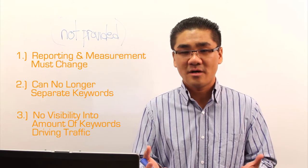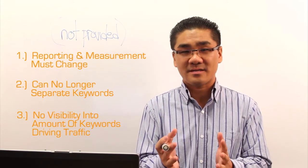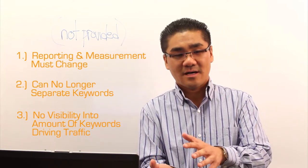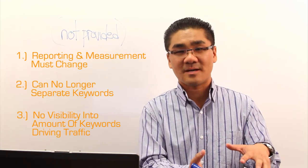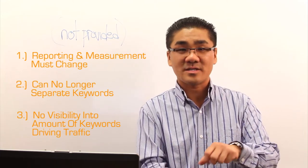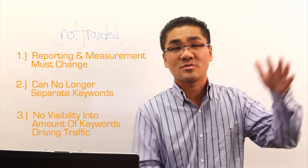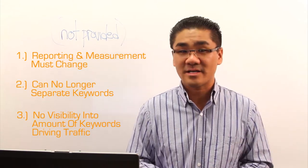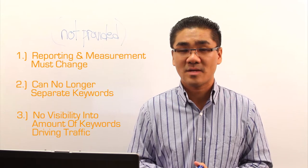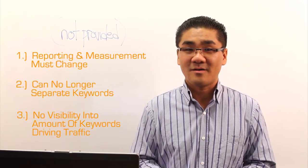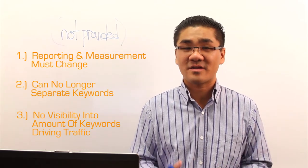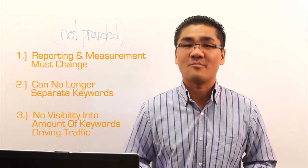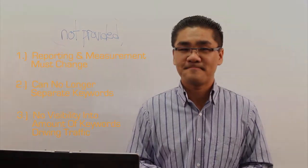So whereas before, you might have had 100,000 keywords that drive 100,000 visits to your website. And then an update hits and you see 200,000 keywords and 200,000 visits. That visibility is no longer available to us. So with those three challenges, there's definitely some things that we can do about it. And we'll go into those examples right now.